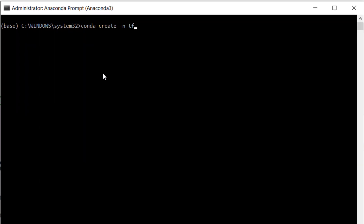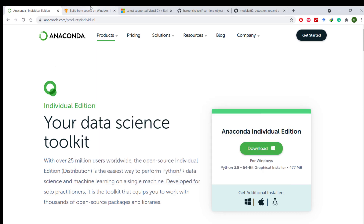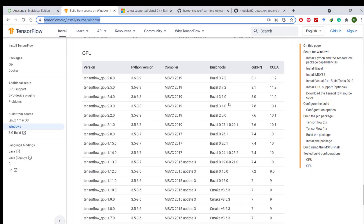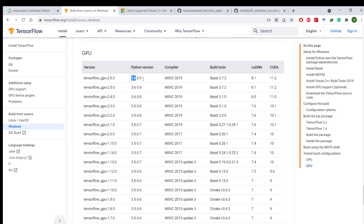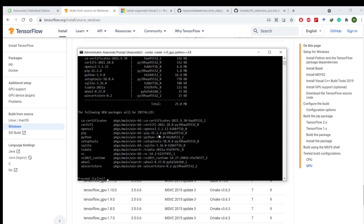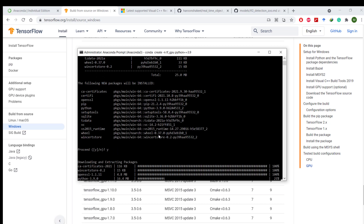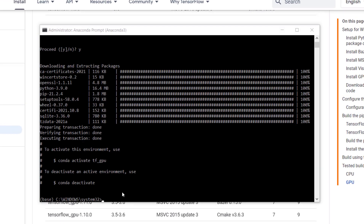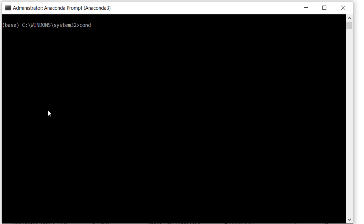Now open Anaconda prompt as administrator because we will be installing a bunch of stuff. Start by creating a virtual environment called TF_GPU. Let's create this environment with Python version 3.9 because it is supported by the latest version of TensorFlow. Hit Y when prompted. Once Anaconda is done creating the virtual environment, activate it with the command 'conda activate TF_GPU'. Hit enter.